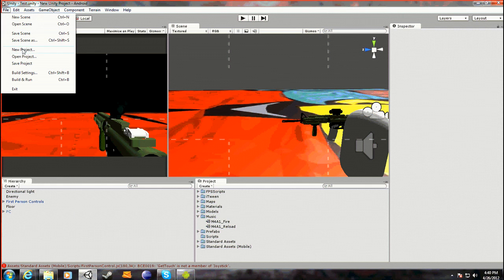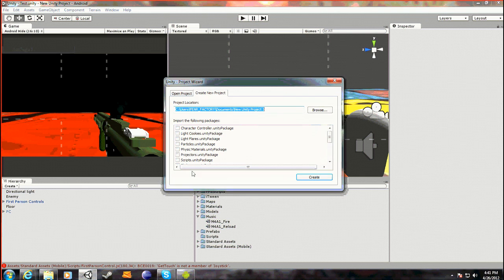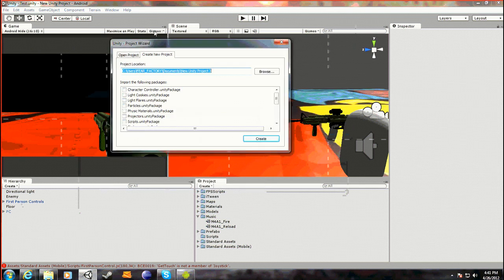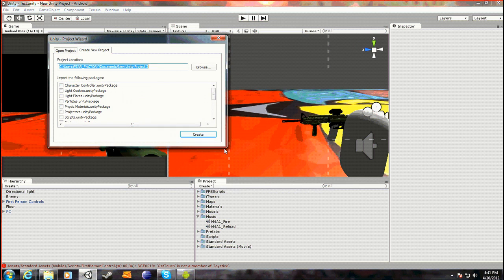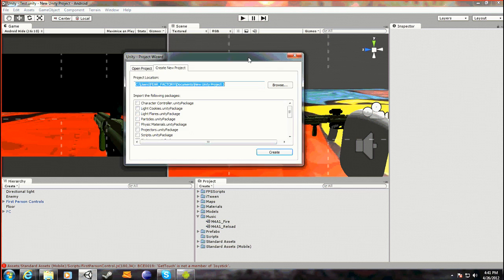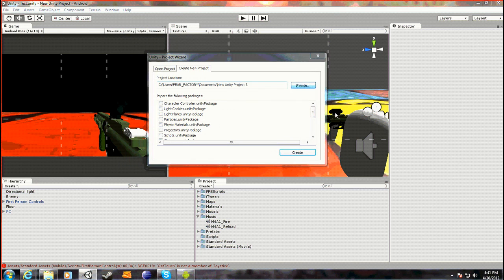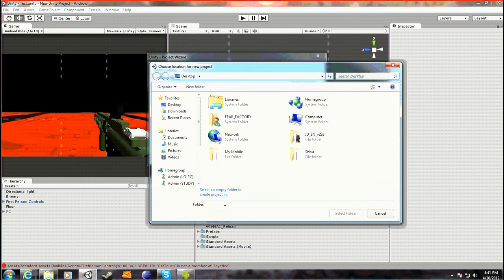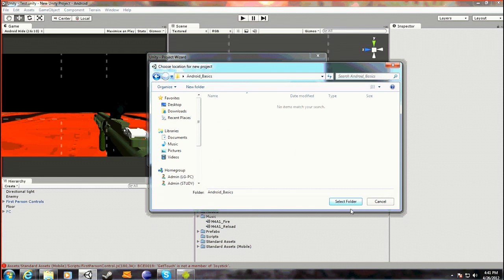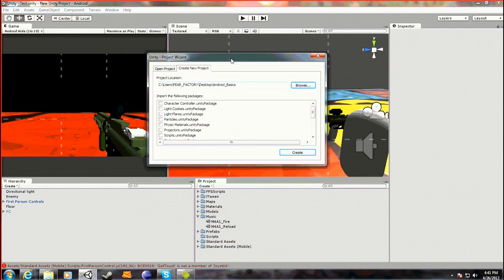So we want to go File and New Project. This is your basic project window — there are a few Android-only packs. You want to go browse and create a new folder. I'll make a new one called Android Basics. Place that name in there and select the folder.